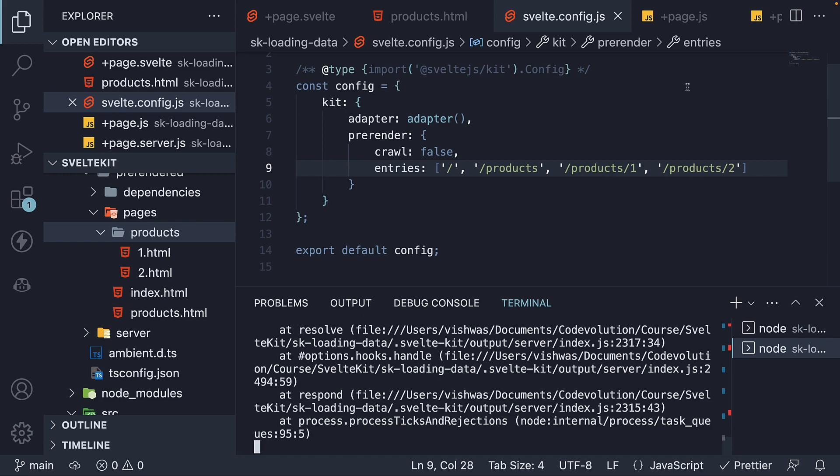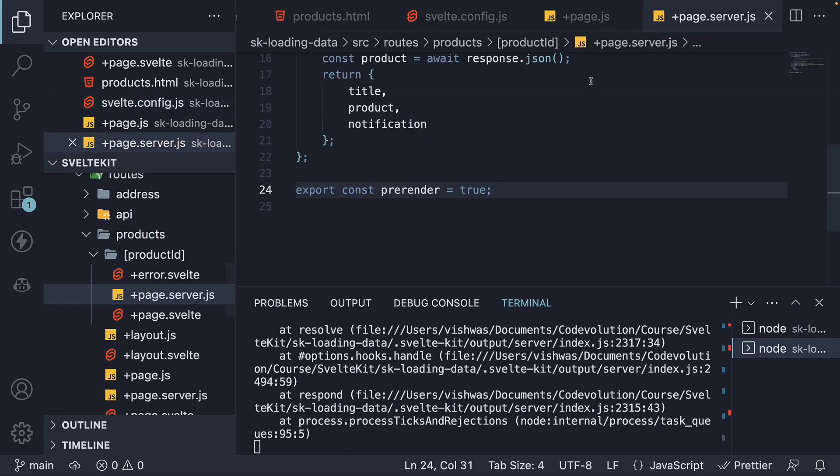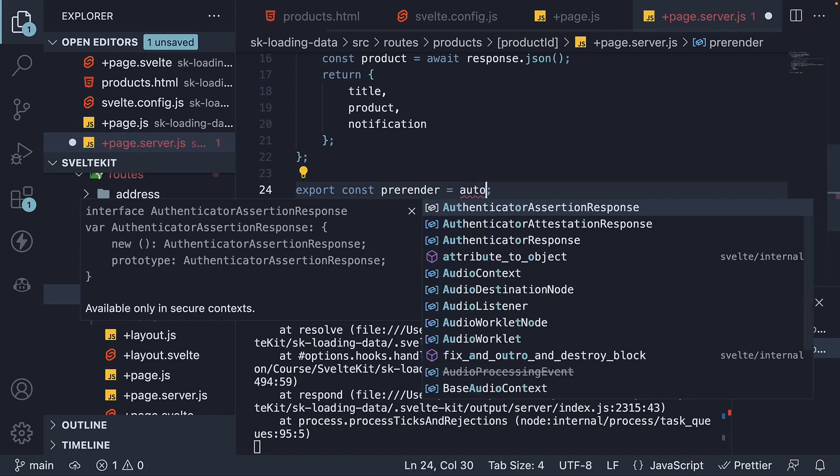In page.server.js, within the product ID folder, change pre-render to auto.